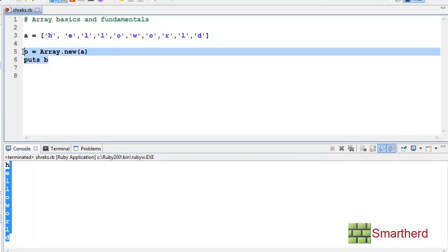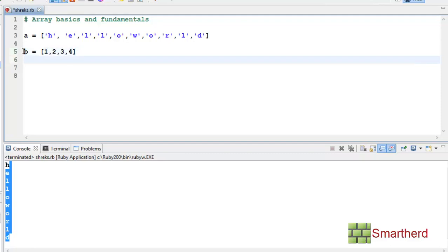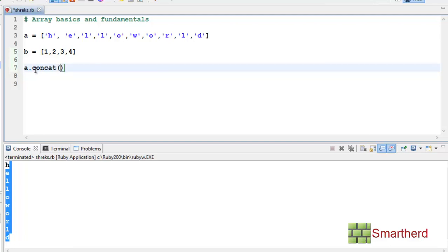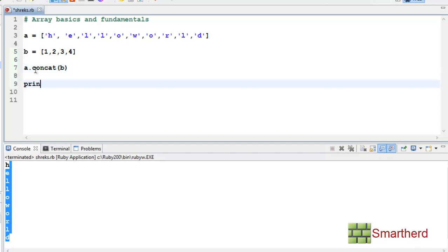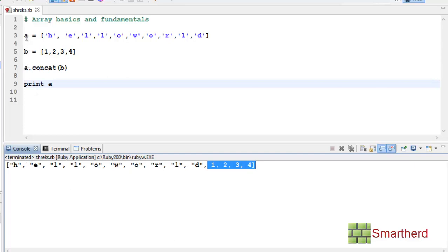Now let's define B as [1, 2, 3, 4]. To join two arrays, we saw earlier that c = a + b works. But we can also use another statement to concatenate: a.concat(b). Then print A. We get 'hello world' then 1, 2, 3, 4 at the end. So we have successfully joined two arrays together.